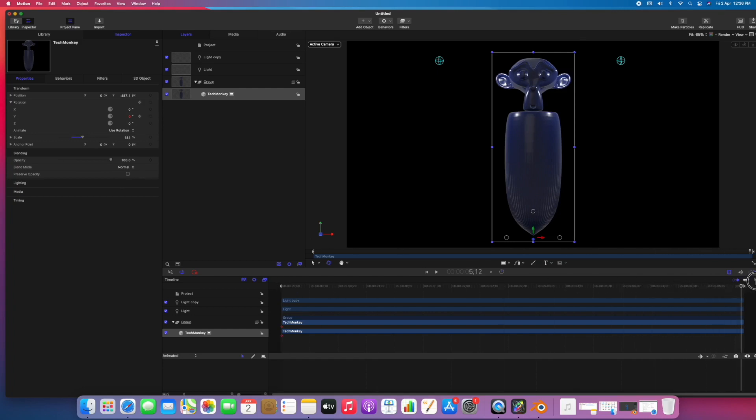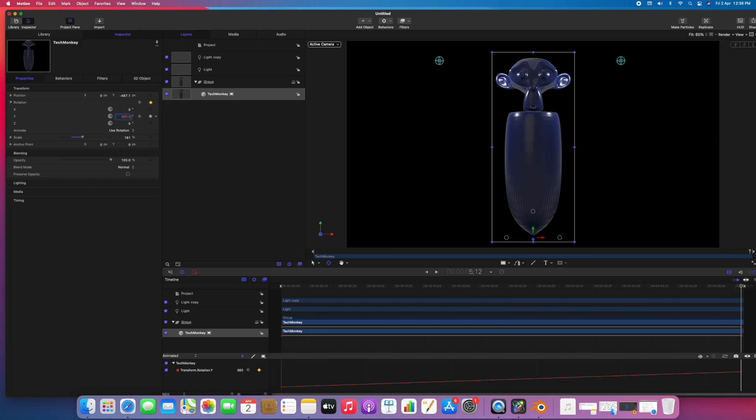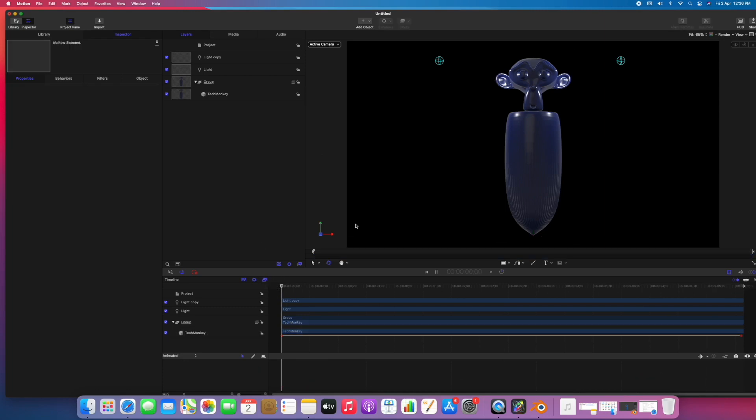I'll go to the last frame and I'll make it 360. And there you go, you have an animation here.